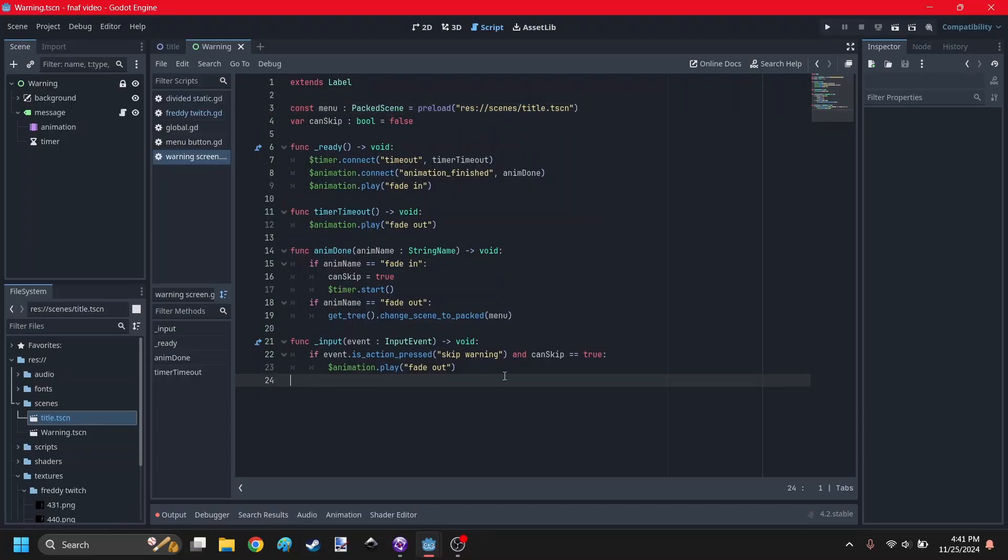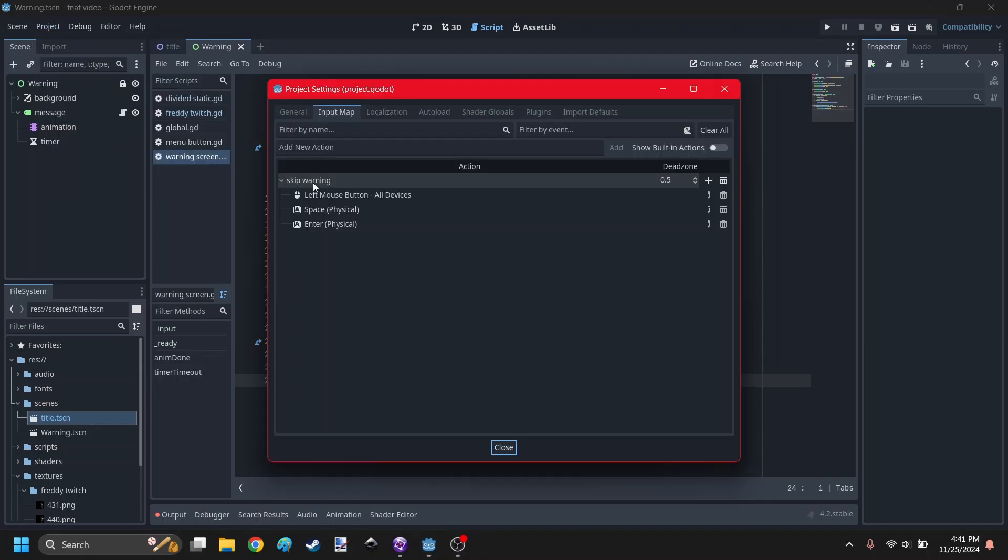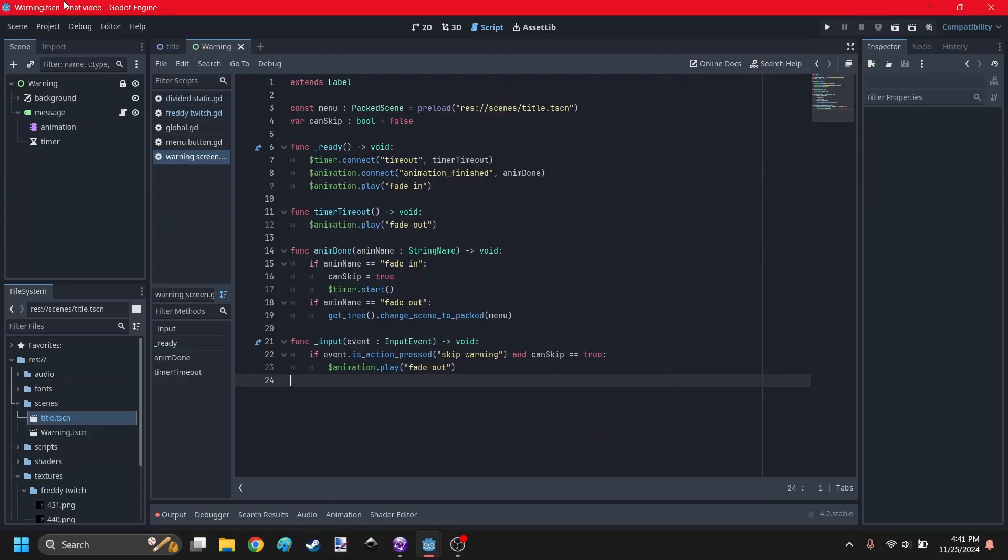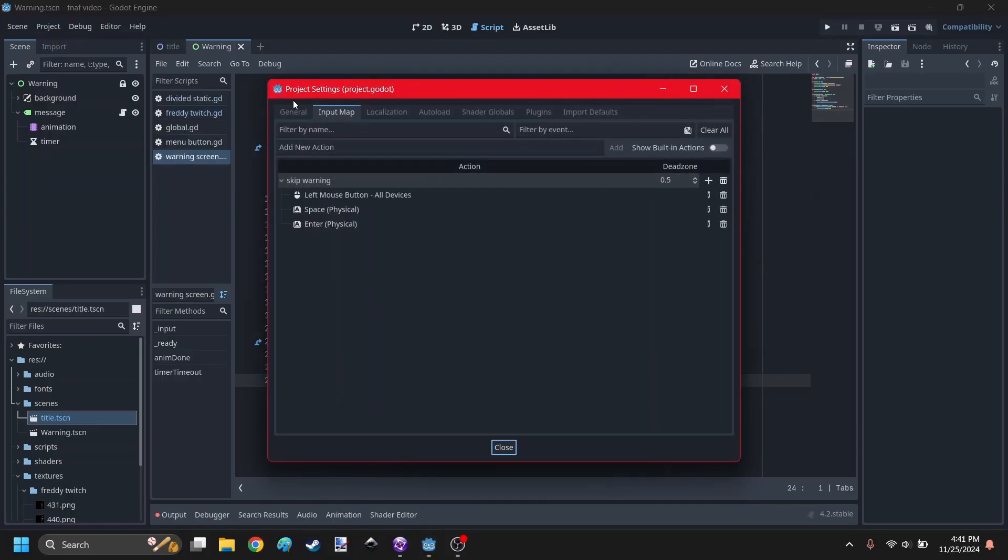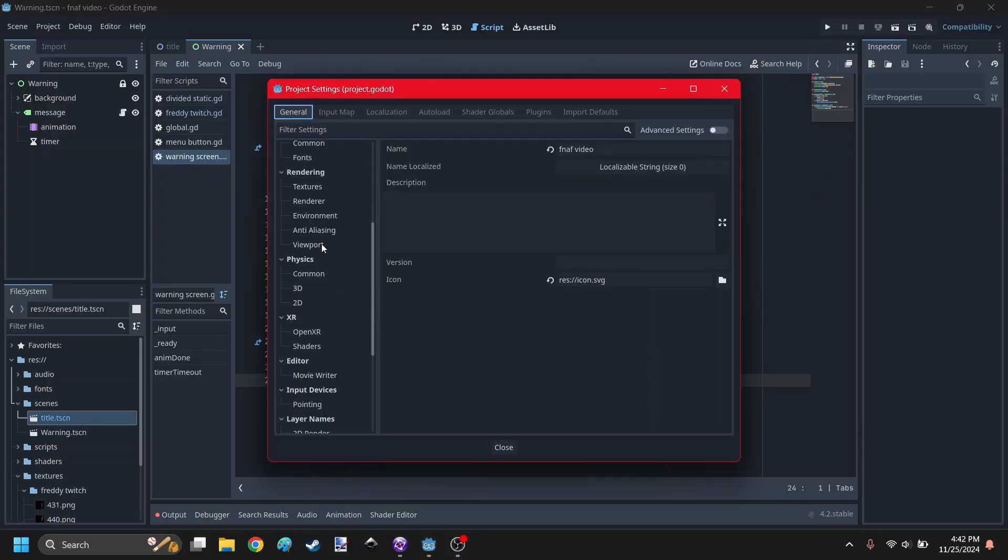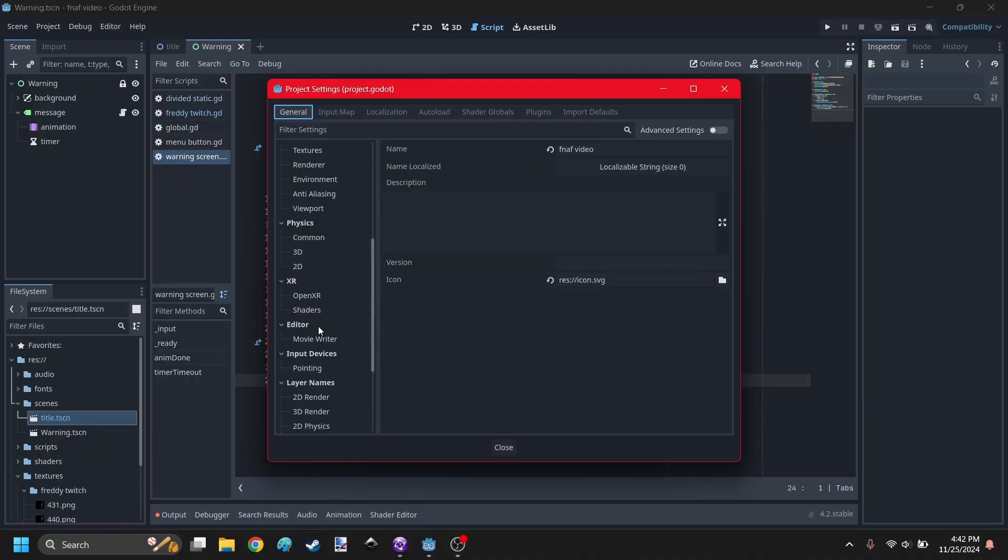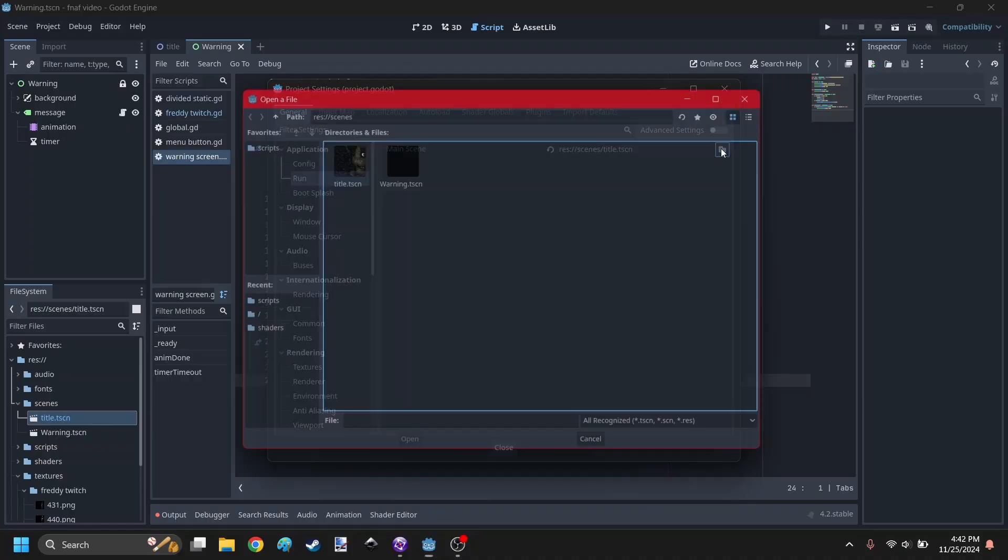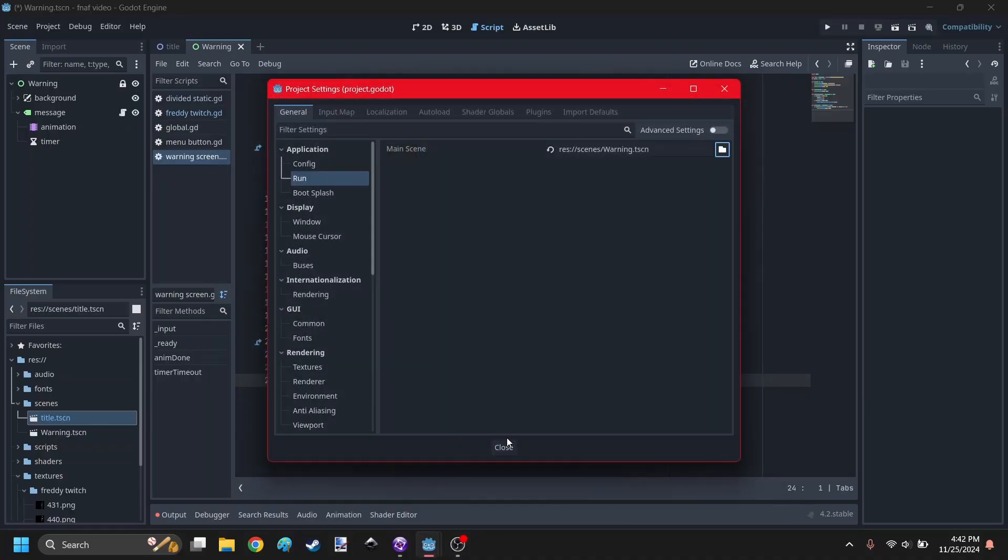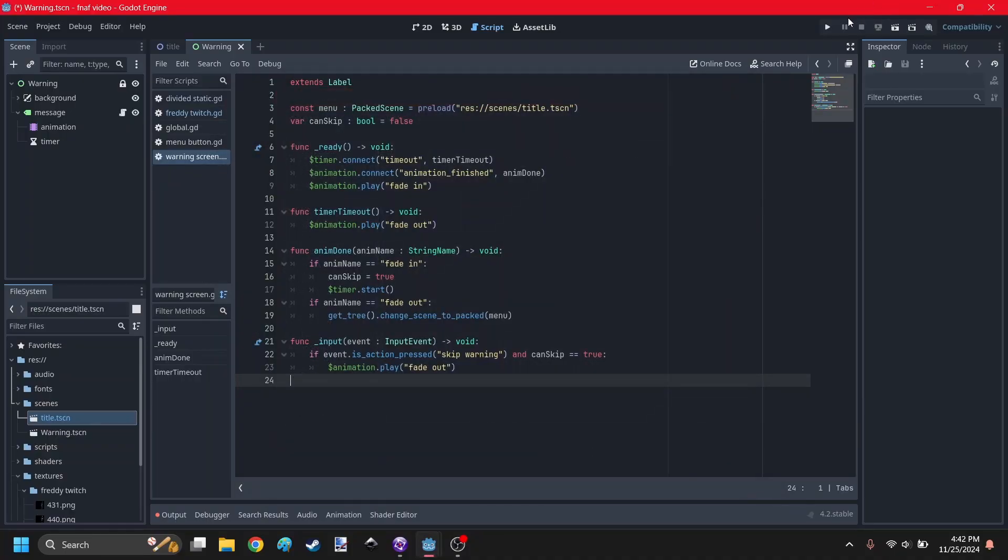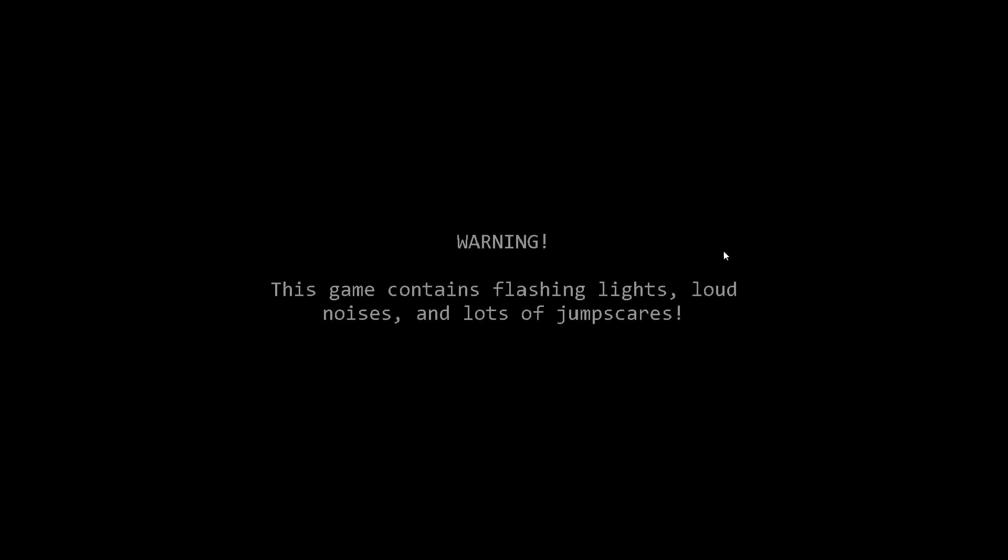Once it's done fading out, it switches to the title screen. And I made it so that you can skip the warning screen if you click the left mouse button, space, or enter. So I have to go to project settings, go to general, and if I go to run, I can change the main scene to the warning screen.